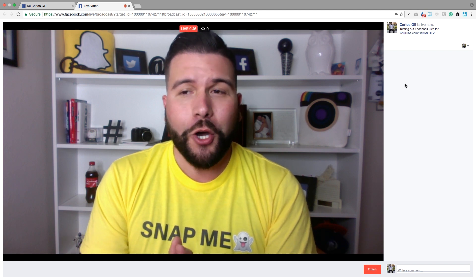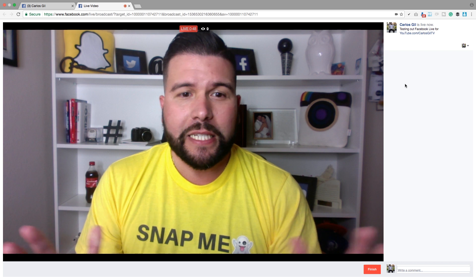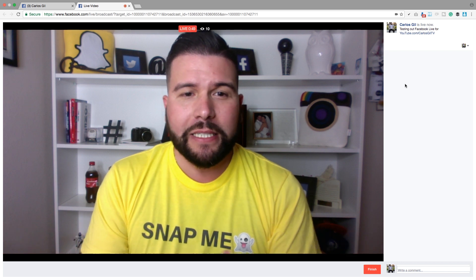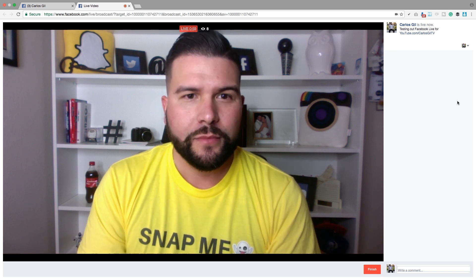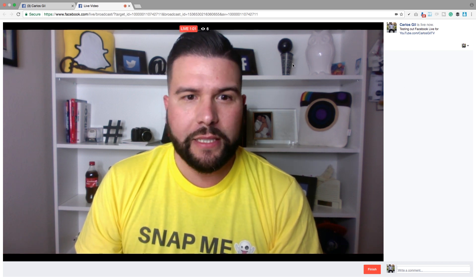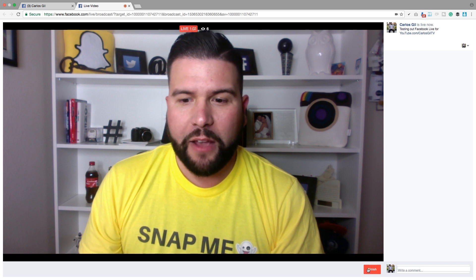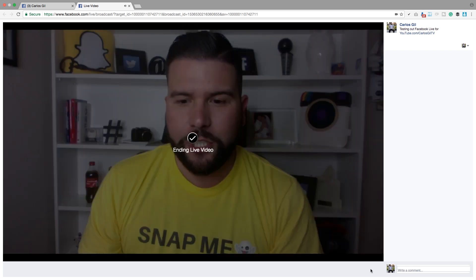So feel free to say something in the comments, whether it's hello or what's up. And once you are ready to end your live broadcast, you're going to click on Finish in the lower right-hand side of the screen.